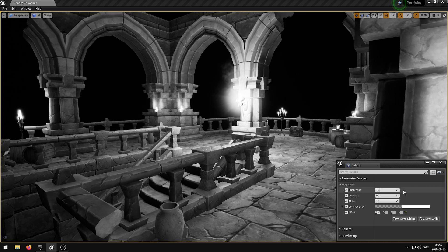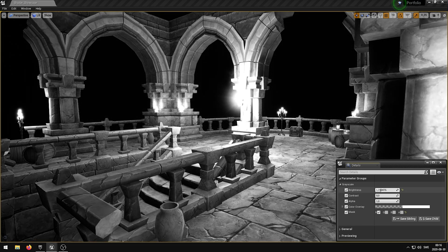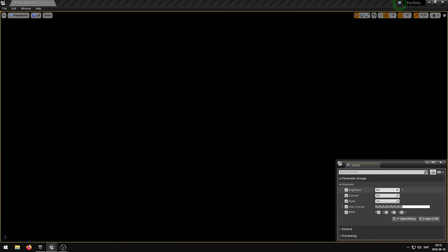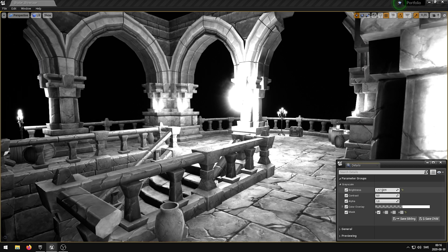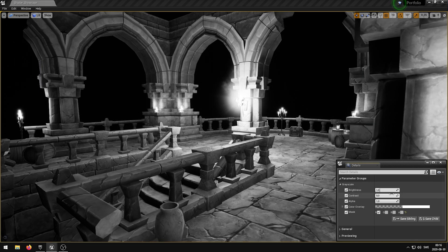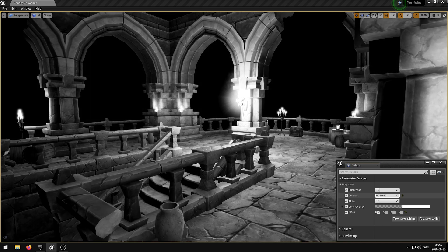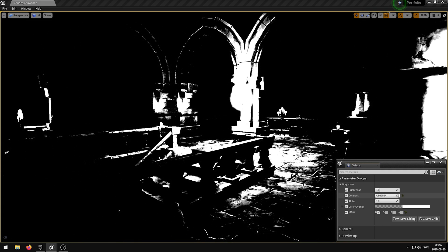The brightness parameter allows you to control the brightness of the shader. The contrast parameter allows you to control the contrast of the shader.